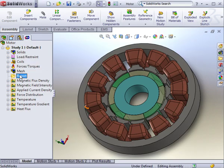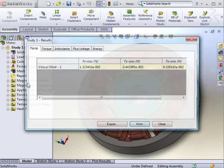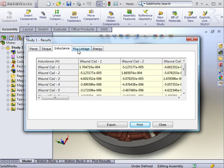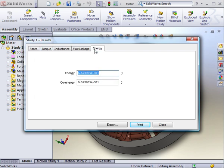The results table gives some basic values on magnetostatic analysis, such as the force calculation that was requested, or the inductance, flux linkage, and energy.